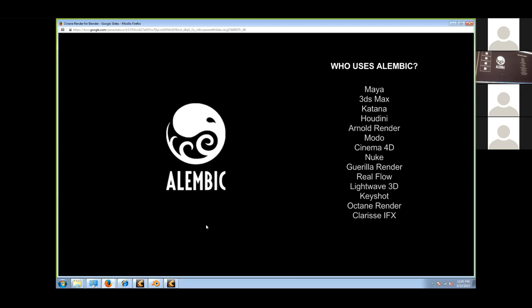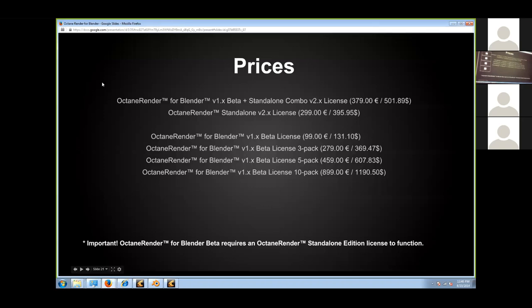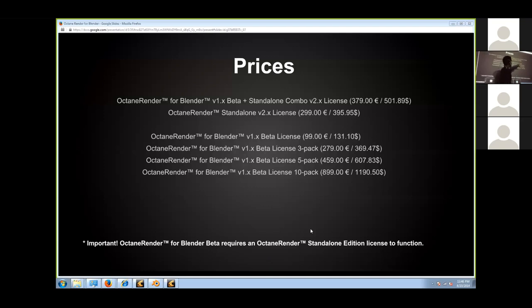Let me show you the pricing. You need both the Octane Blender plugin and the standalone. The plugin alone costs approximately $131, and the standalone is $395, so you can get the bundle for about $500. There are also three-pack, five-pack, and ten-pack licenses available.